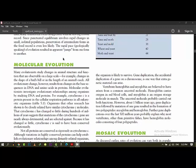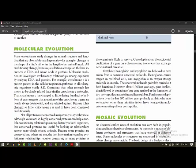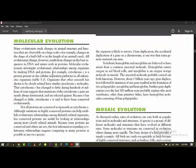Molecular evolutionists investigate evolutionary relationships among organisms by studying DNA and proteins. For example, cytochrome C is a protein present in the cellular respiration pathway in all eukaryotic organisms. Organisms that other research has shown to be closely related have similar cytochrome C molecules. The cytochrome C has changed a little during the hundreds and millions of years, such as the mutation of cytochrome C gene is nearly always detrimental.